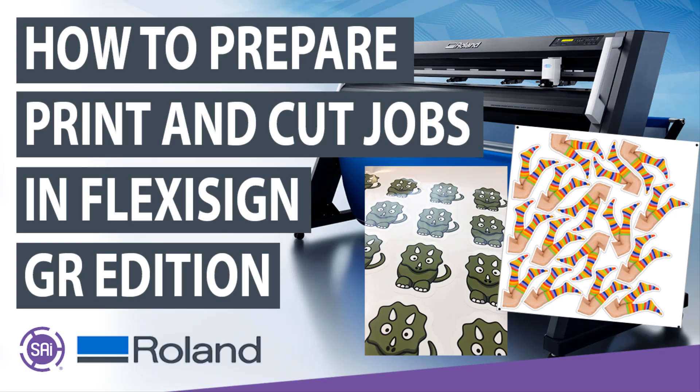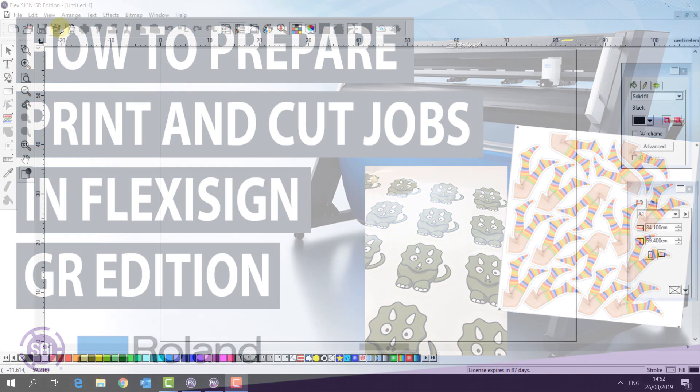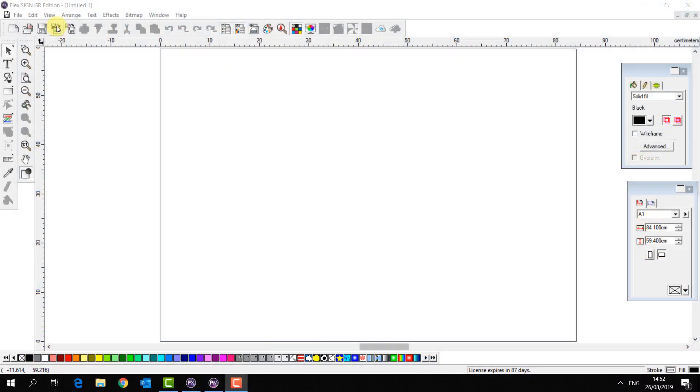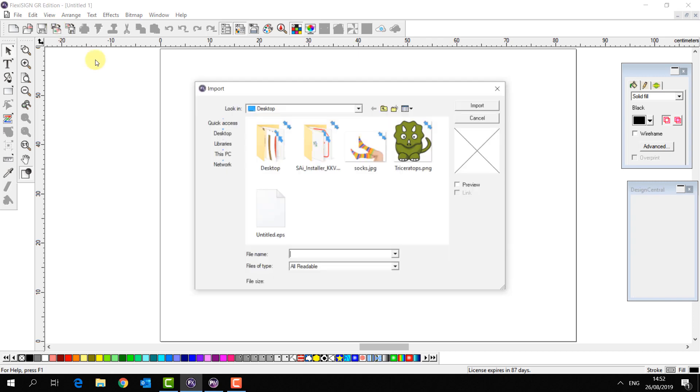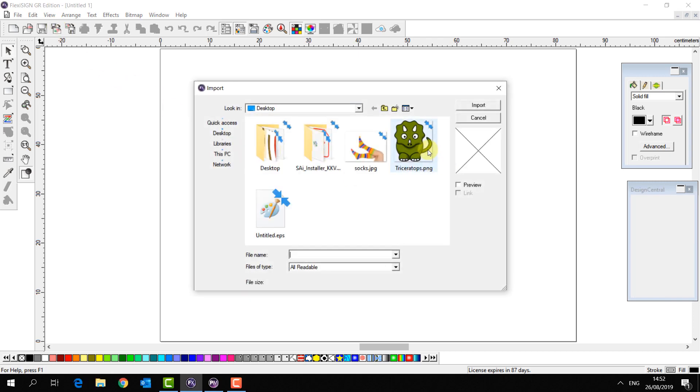Hello and welcome back to our guide on sending print and cut jobs with Flexi Sign GR Edition. Now we're going to start off with a very basic print and cut job for stickers.